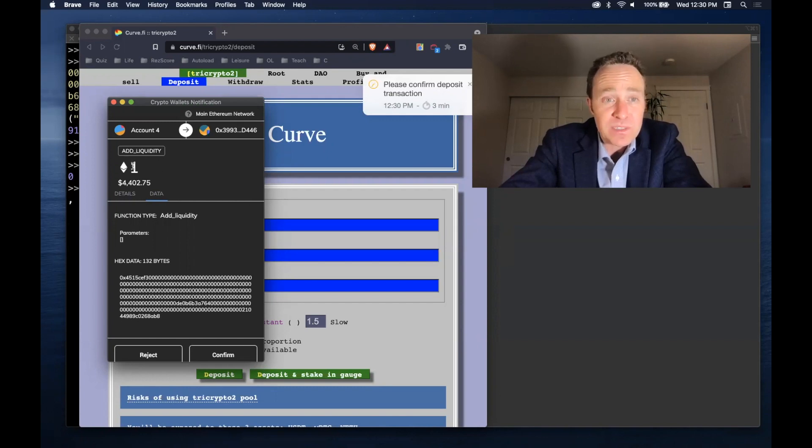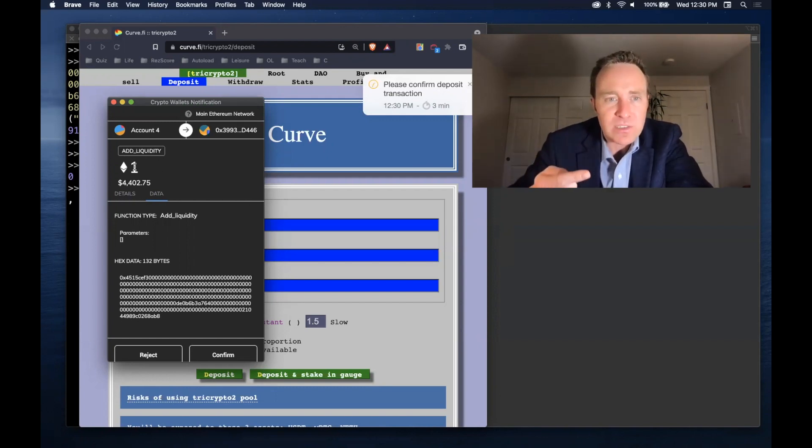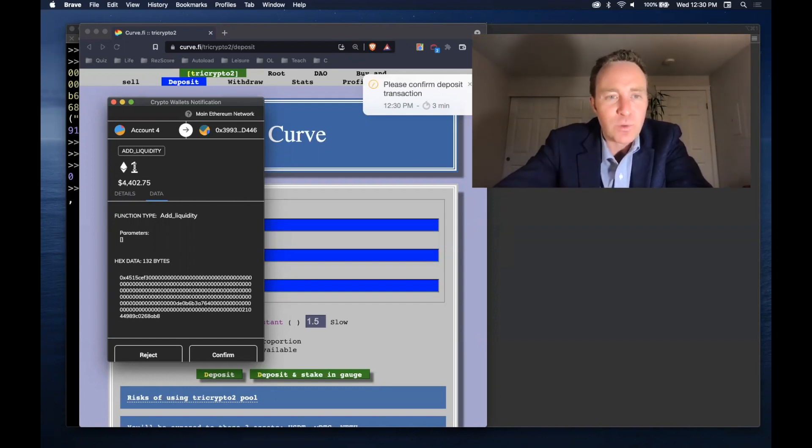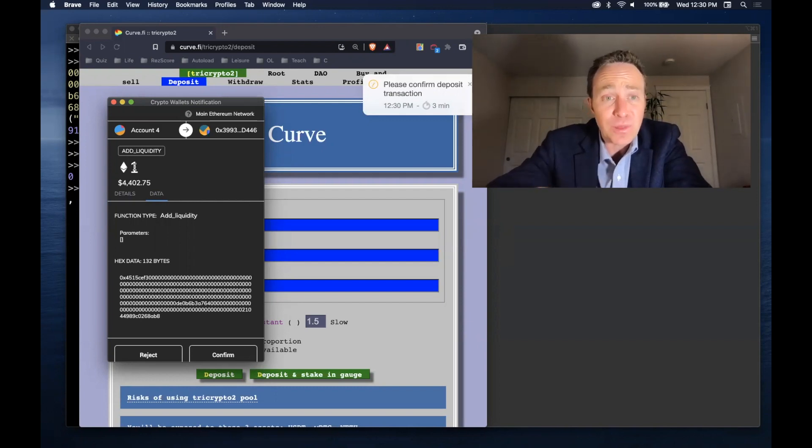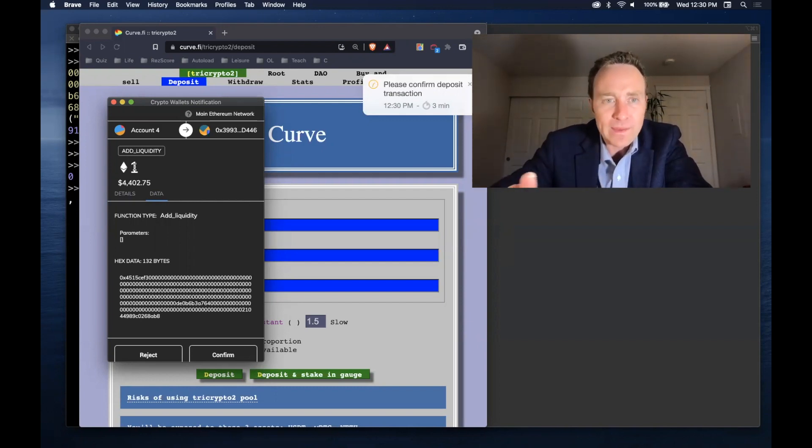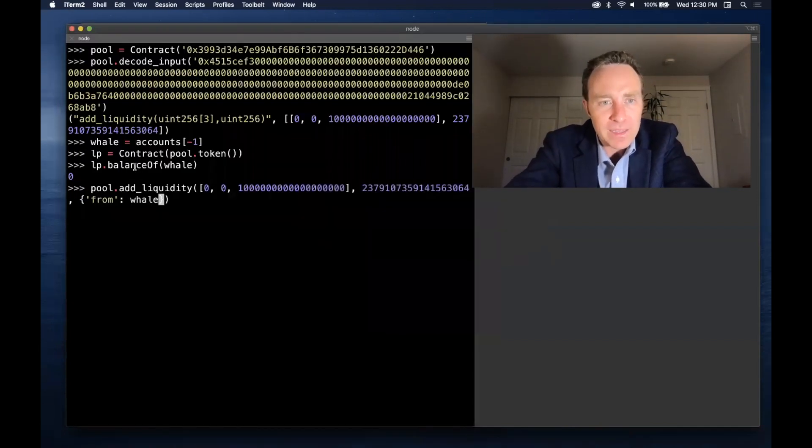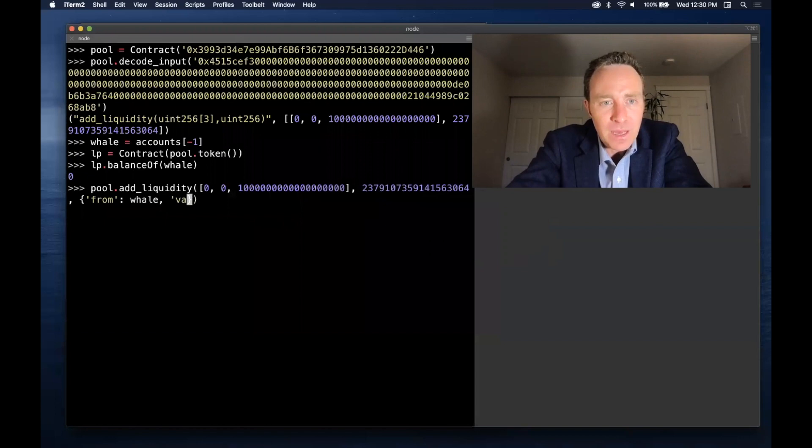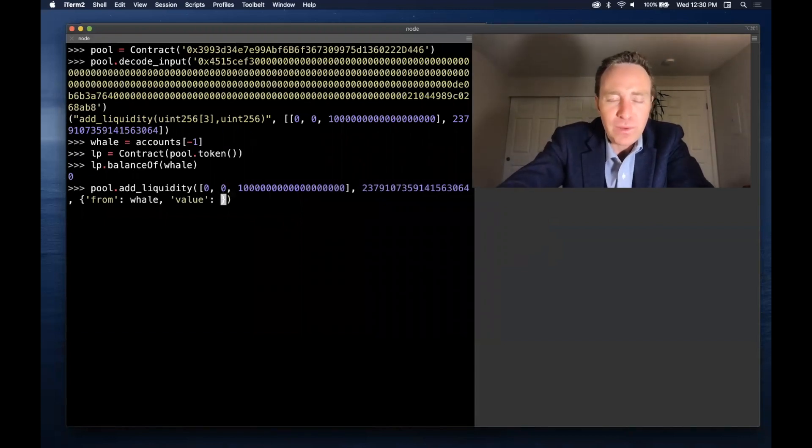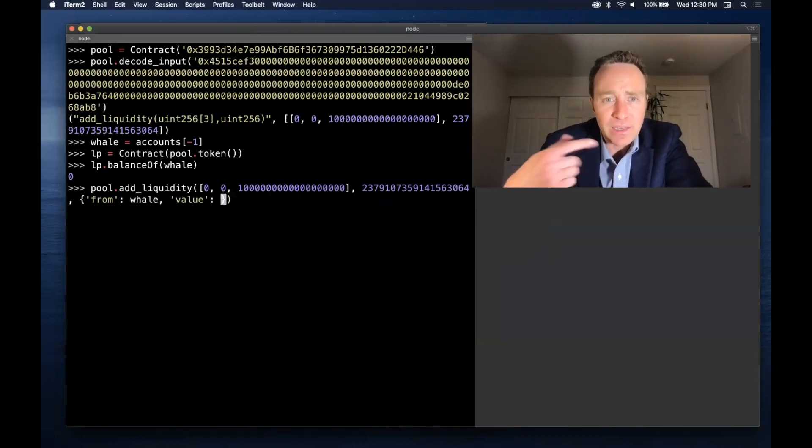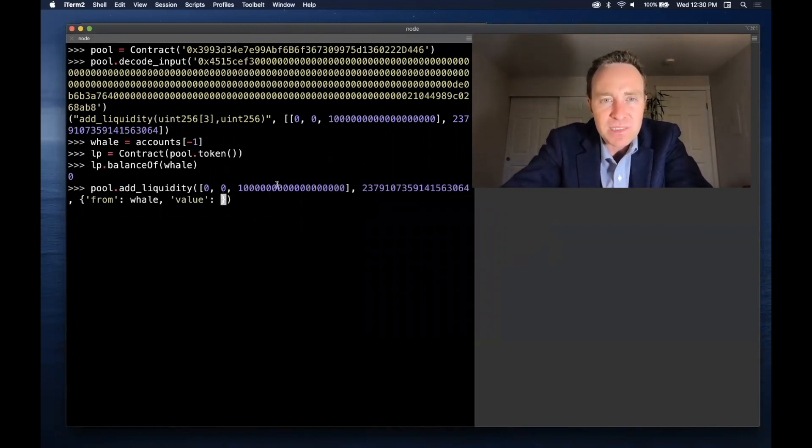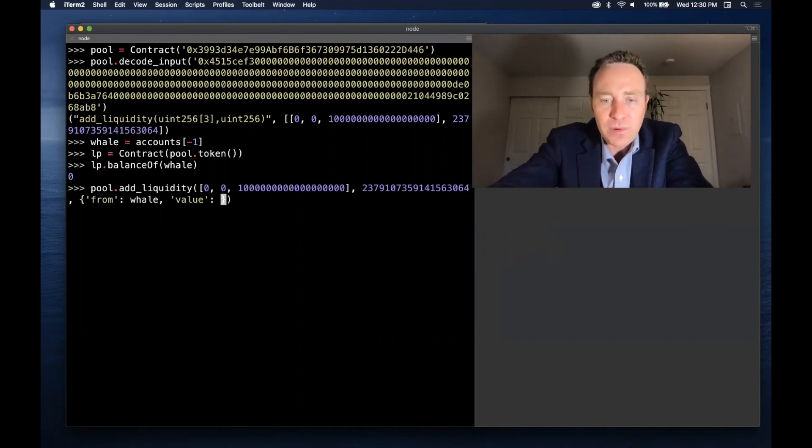And in this case you'll notice that this is dealing with raw Ethereum. It's sending one full Ethereum. Most Brownie contracts, I'm sorry, most Curve contracts will be zero because it's dealing with ERC-20 tokens. But in this case it's dealing with raw Ethereum, so you need to wire that along with the balance.